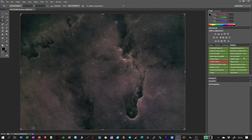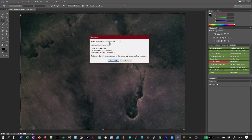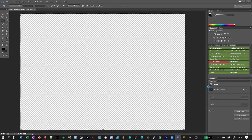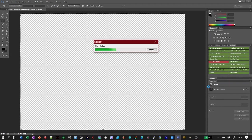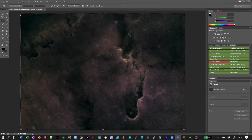The first thing I'll do is run the 'Minimize Space Noise' action. I'll get the little note up telling me exactly what's going to happen, click Continue, and it's done the minimize space noise.